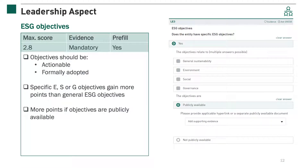The next indicator is on ESG objectives. Clear environmental, social, and governance, or ESG, objectives help to address material issues and integrate them into overall day-to-day management practices. Note that more points are gained for specific objectives. Objectives should be actionable and formally adopted. For this indicator, you are required to provide evidence to support your answer. This evidence may be publicly available, in which case provide a hyperlink, or not publicly available, in which case upload a document. More points are gained for publicly available objectives. This indicator is subject to manual validation, meaning that the evidence you provide is reviewed by our third-party validation provider. For more information on validation, please refer to the validation lesson.